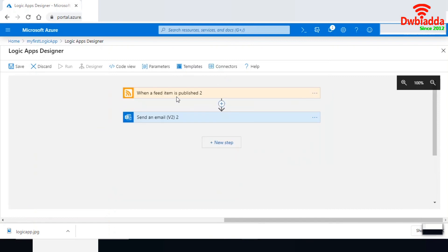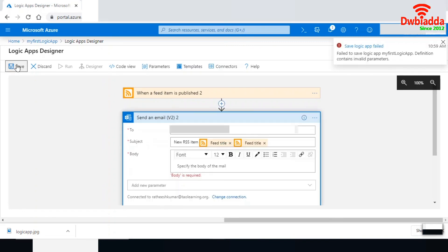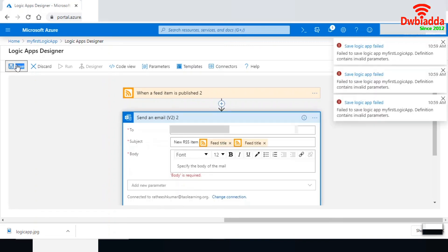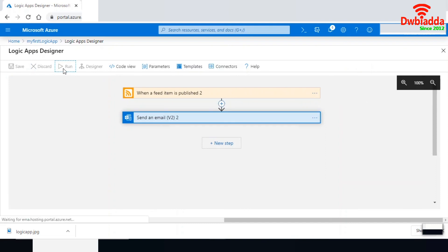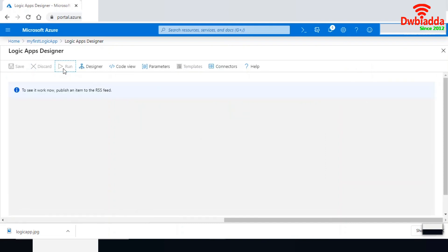I have a feed item that will trigger every one minute. If any new feed is there, it will be sent to my email. Let me save this and run this Logic App. If any new feed has been published in the RSS feed, I will get an email notification to my email ID.